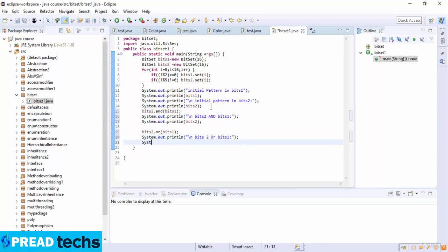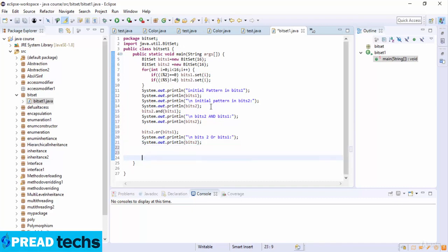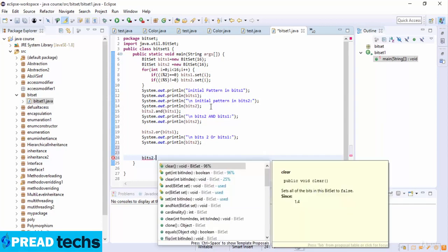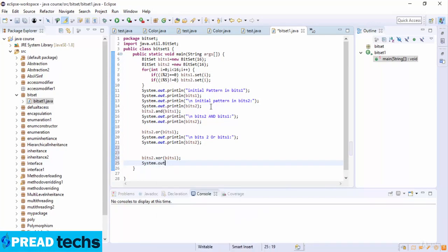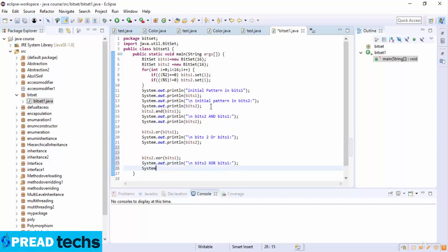Now I print the XOR result. I call bits2.xor(bits1), then System.out.println with a newline and 'bits2 xor bits1', then System.out.println(bits2).